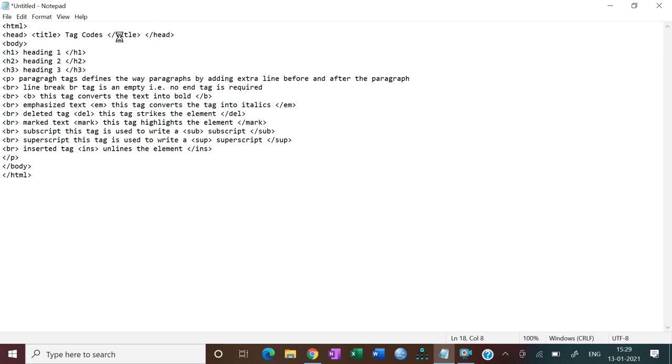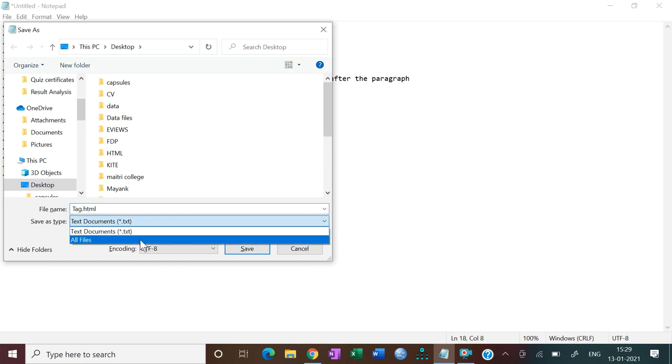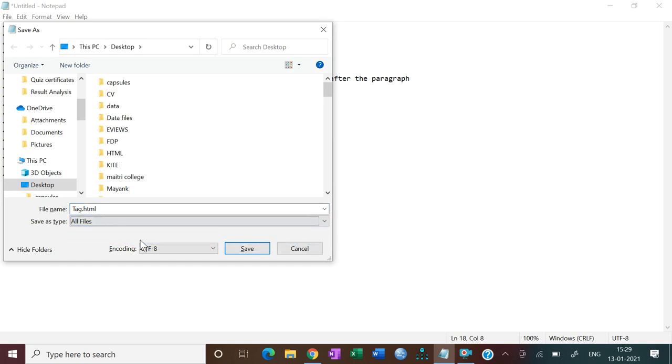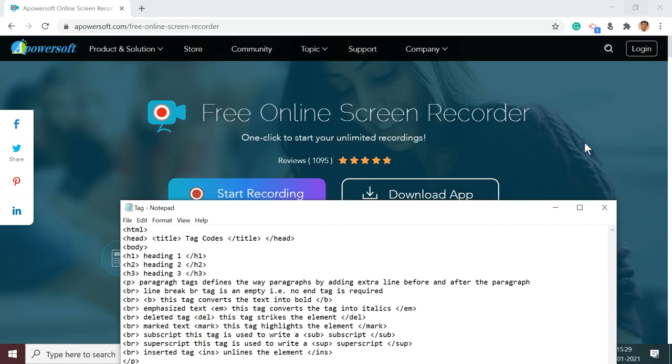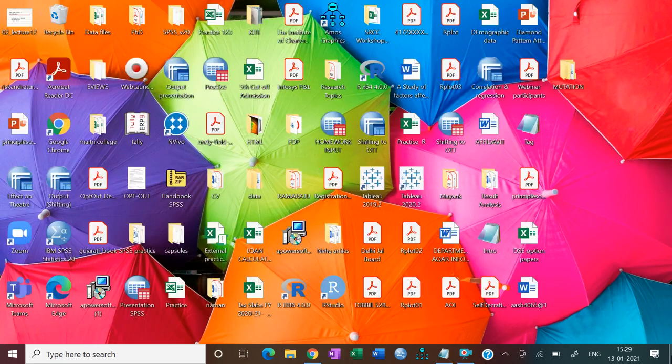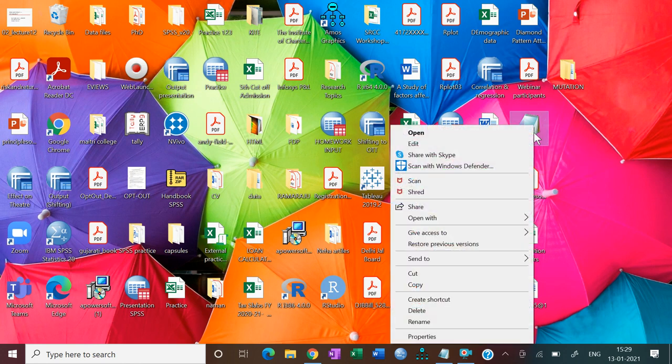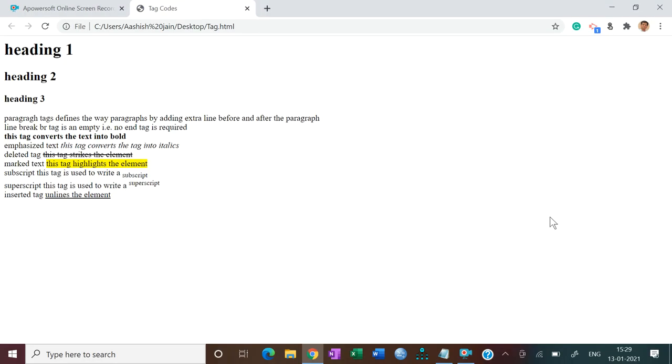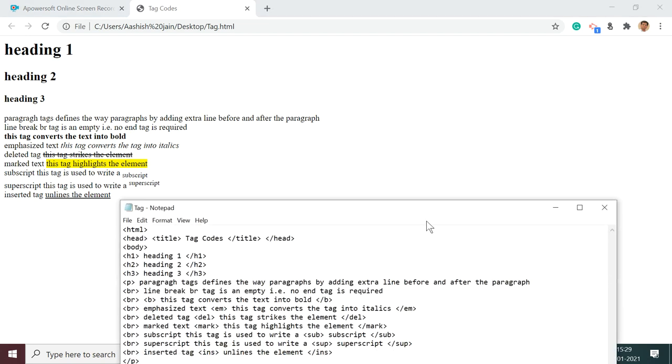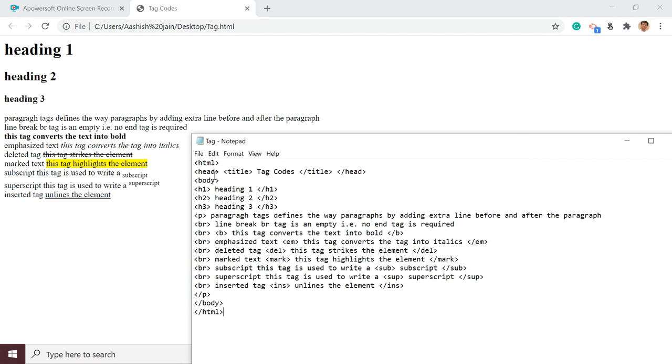Then head close and title close. Now last one is HTML. That's it. Now control plus S. So I will name it tag, and then write .html, and don't forget to save as type as all files. Then save it. Now the tag is right click. I am using Google Chrome browser. Now you can use any. See, these are all the effects. Now we will see.